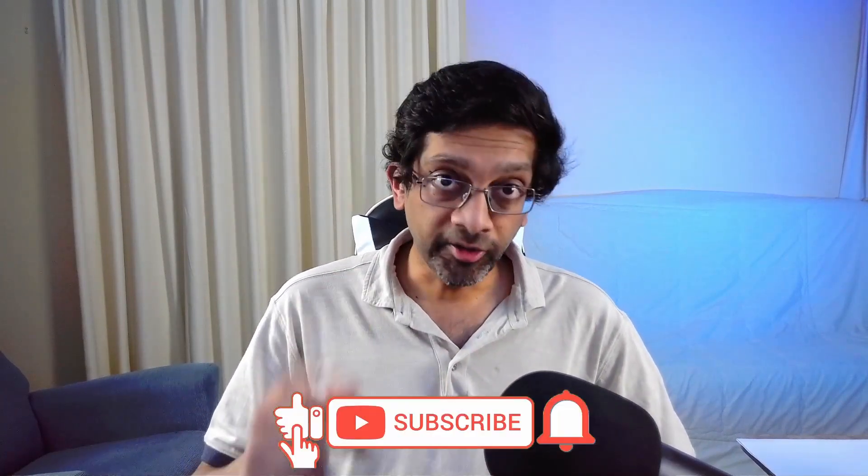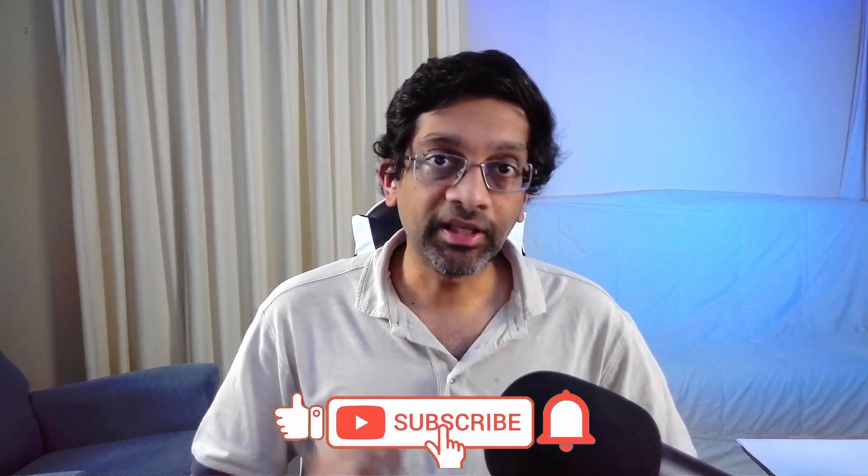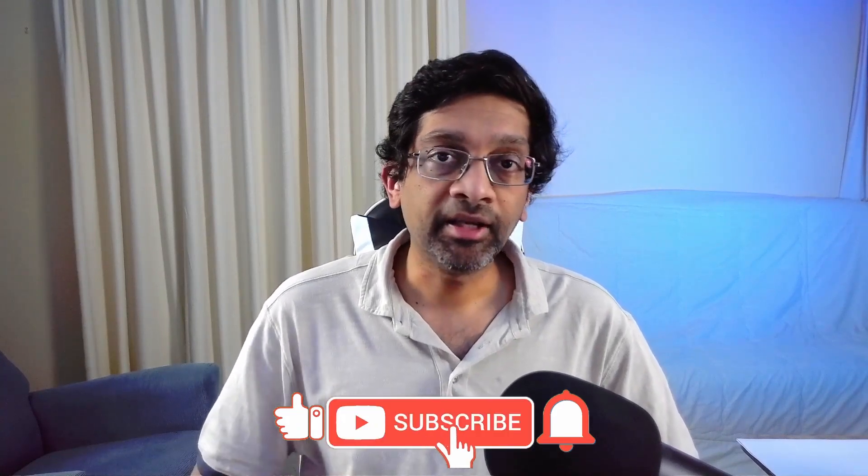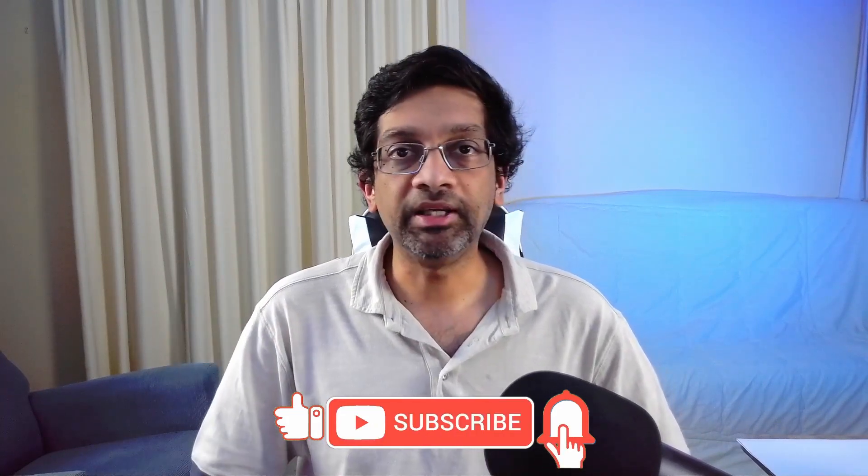Anyway, gentle reminder to subscribe. Give a like and hit that bell icon to be notified of future videos. It's been a pleasure bringing you this information. I am High Voice, signing out.